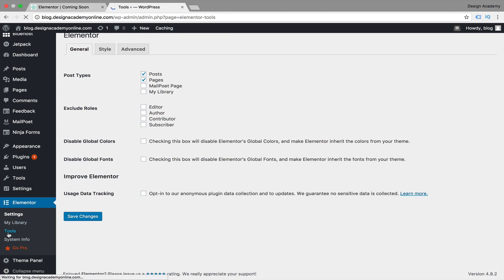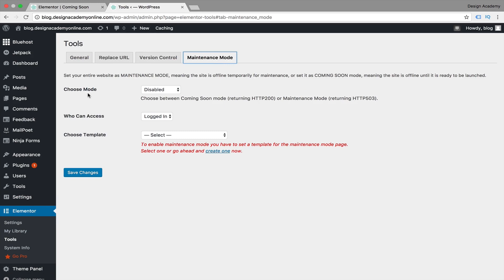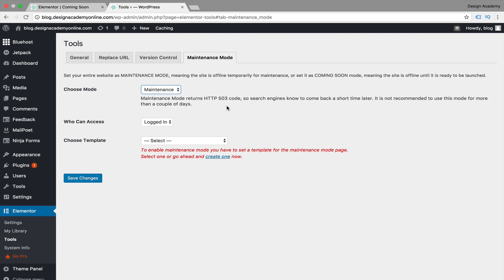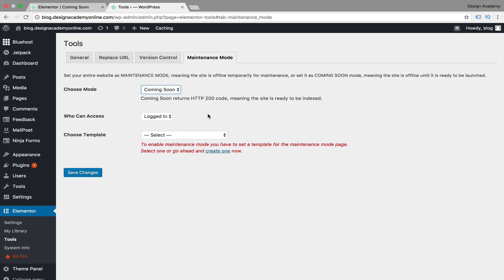Now let's go to Elementor > Tools and you'll see the Maintenance Mode option. It's currently disabled. You can choose between 'Coming Soon' or 'Maintenance' mode. Coming soon is for pre-launch, while maintenance is for redesigning or making adjustments. There's an important difference for search engines: Maintenance mode returns HTTP 503, telling search engines to come back in a short time — it's not recommended for more than a couple of days. Coming Soon sends HTTP 200, meaning the site is ready to be indexed.